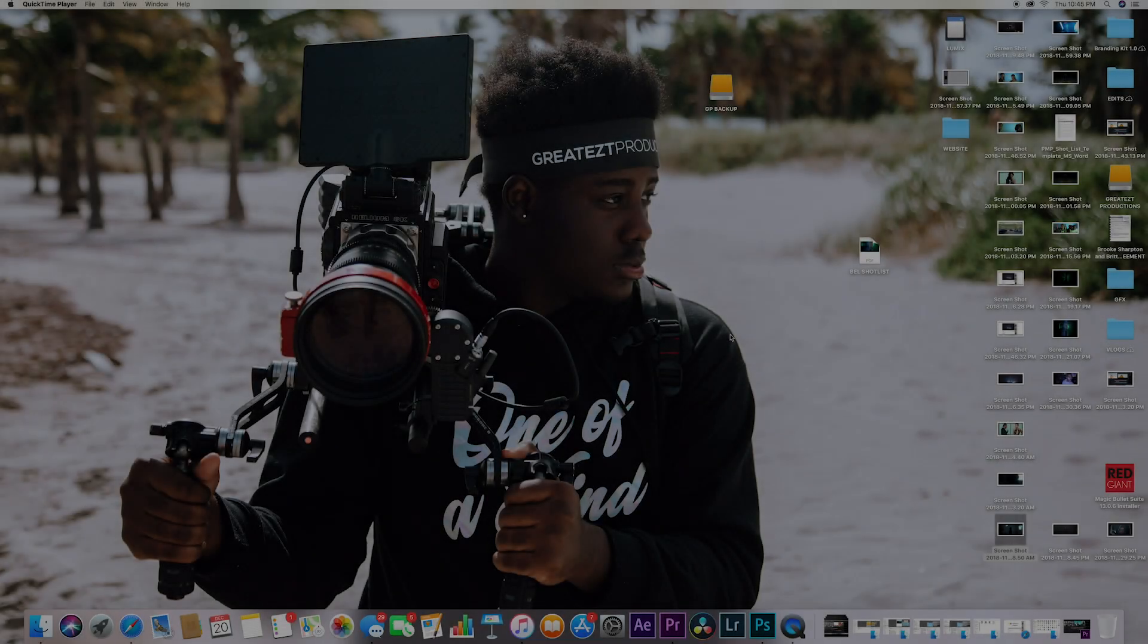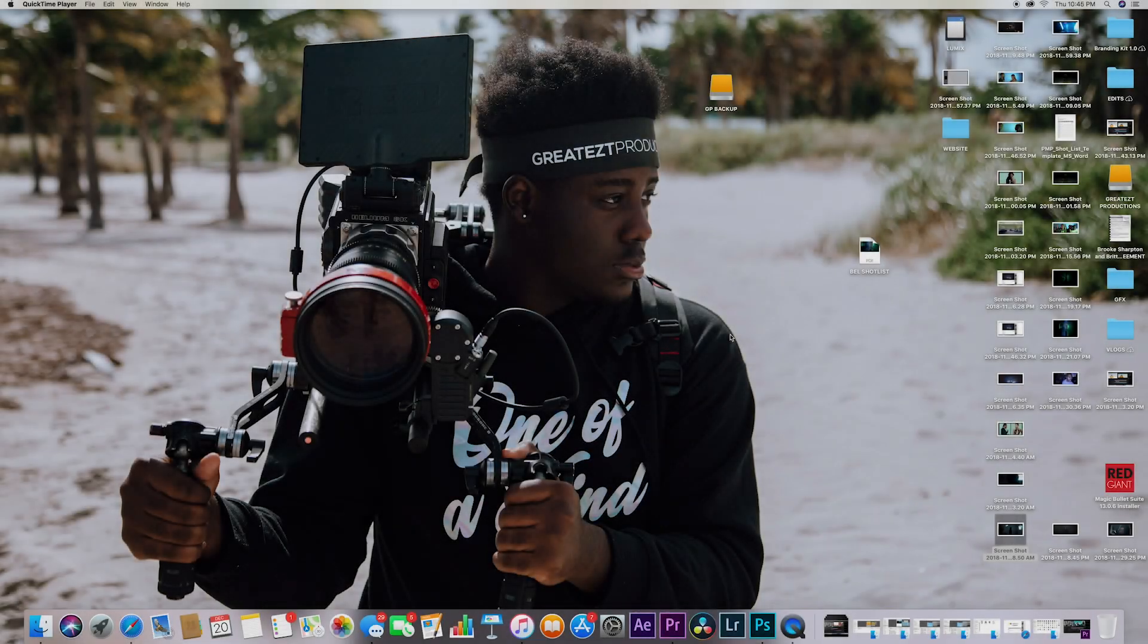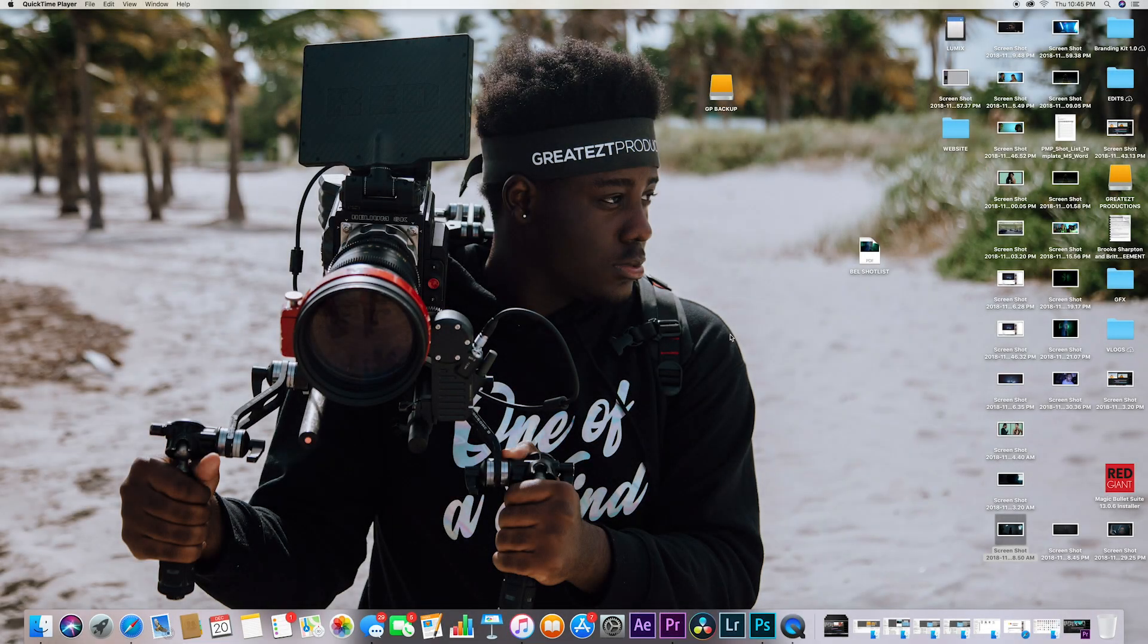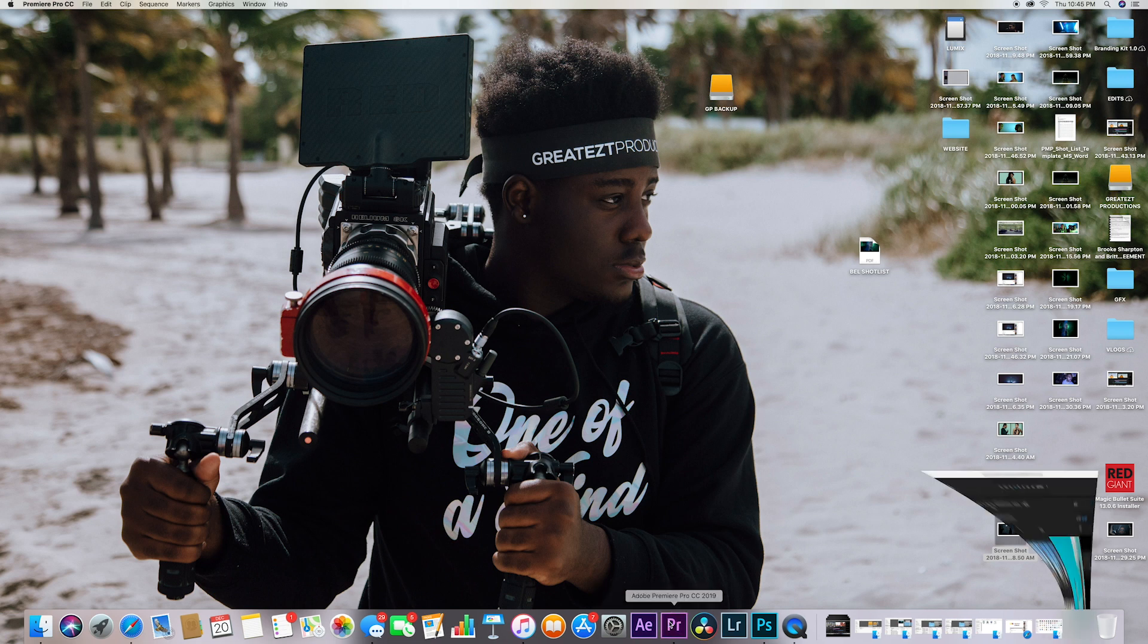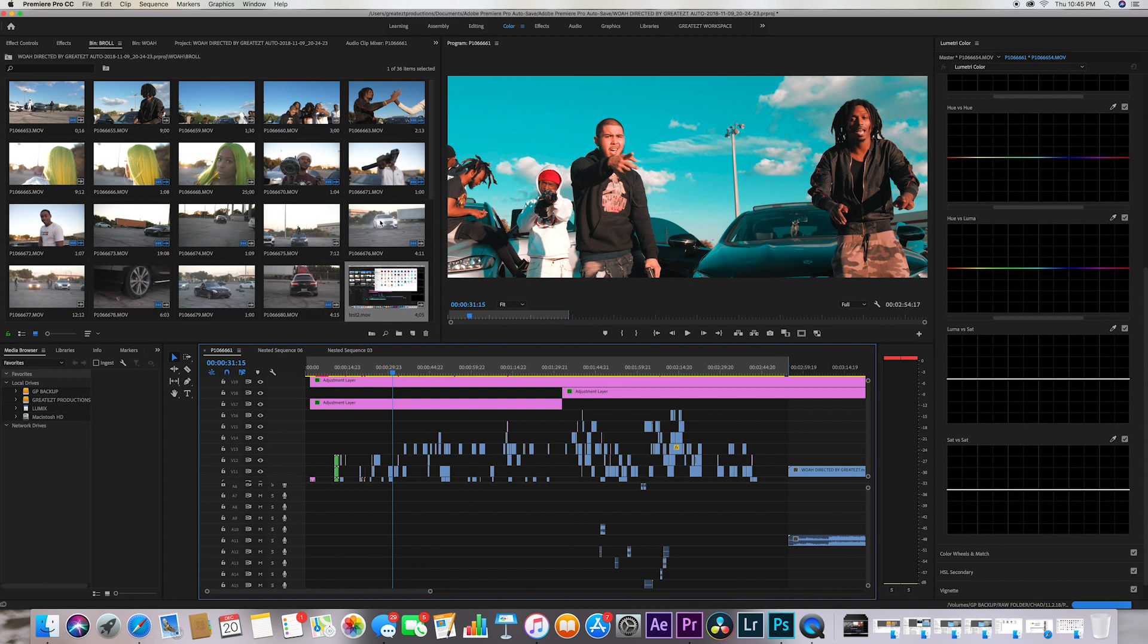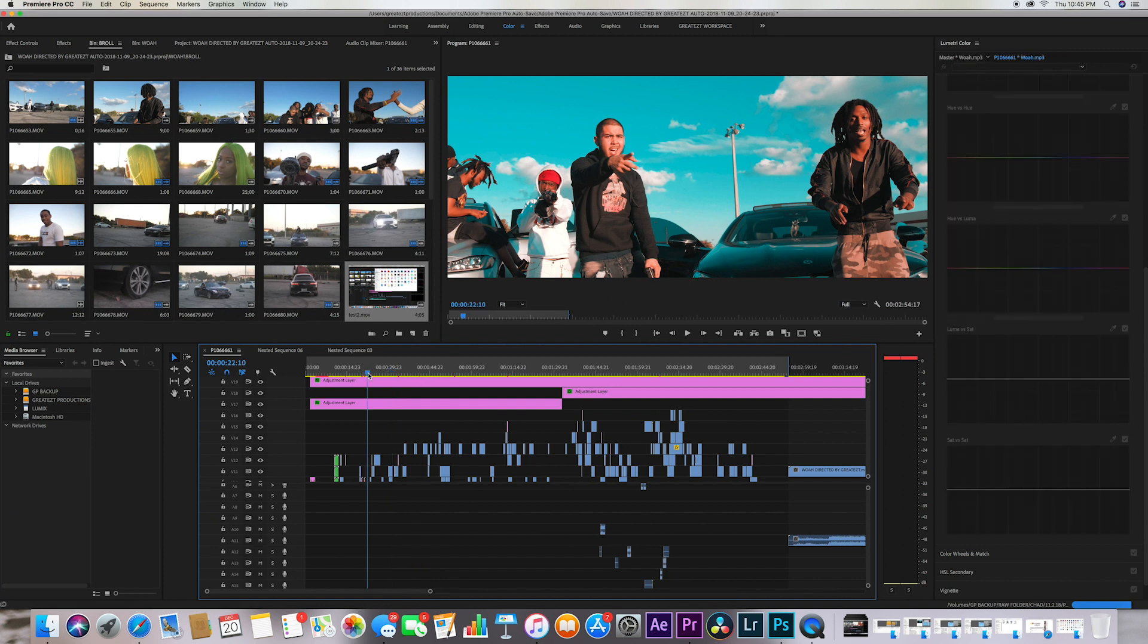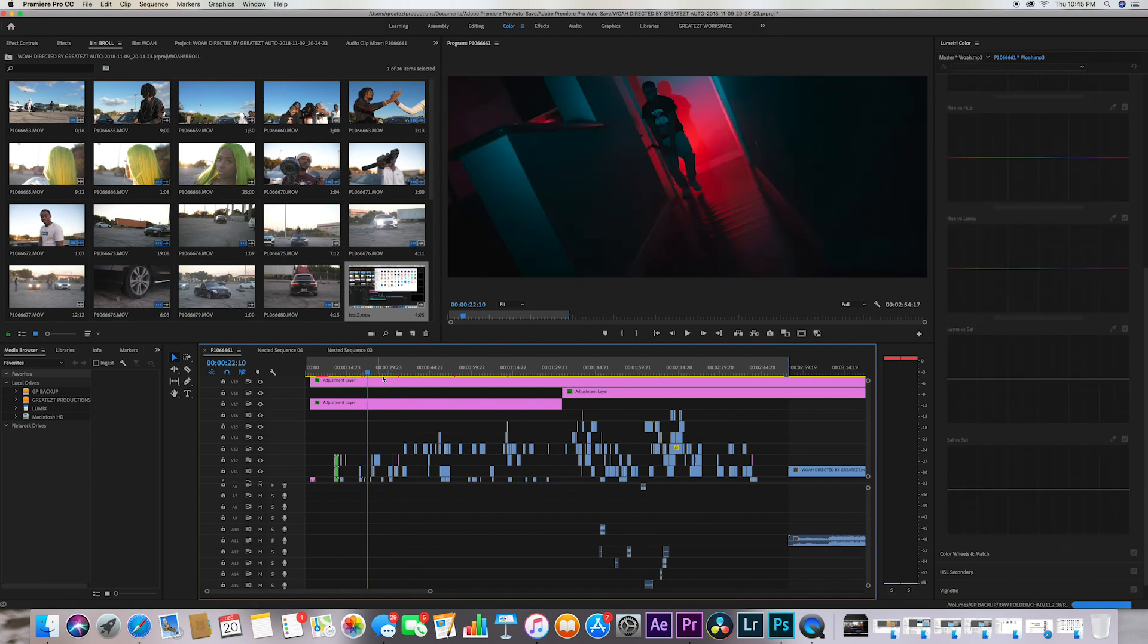What is up guys this is Grace Productions and today I'm gonna show you guys the best render settings for Adobe Premiere Pro 2019. So I want you guys to open up any project that you guys have been working on, or is already finished, or you just really want the settings right now and you're currently working on it, whichever.